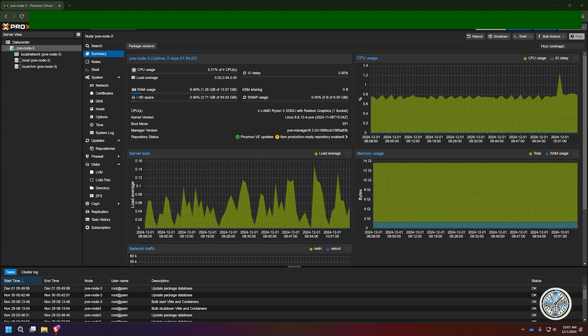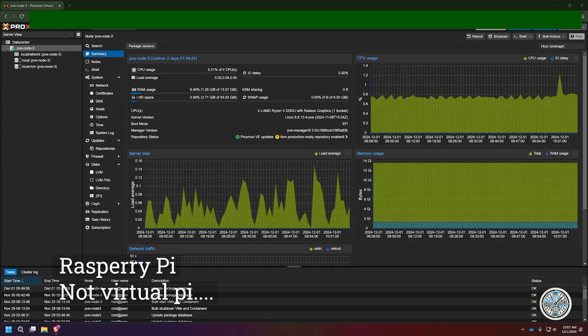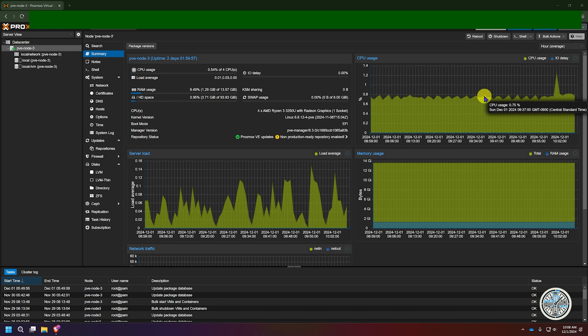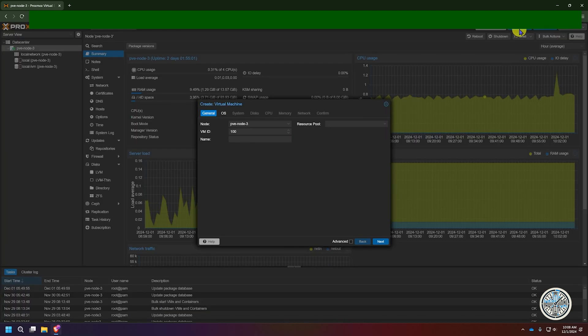Now I know some people watching this may be running Proxmox on a Raspberry Pi or some other kind of single board computer. In those situations you may want to be running a container, but in my situation I'm fine. So what I'm going to do is click this button that says Create VM right here.